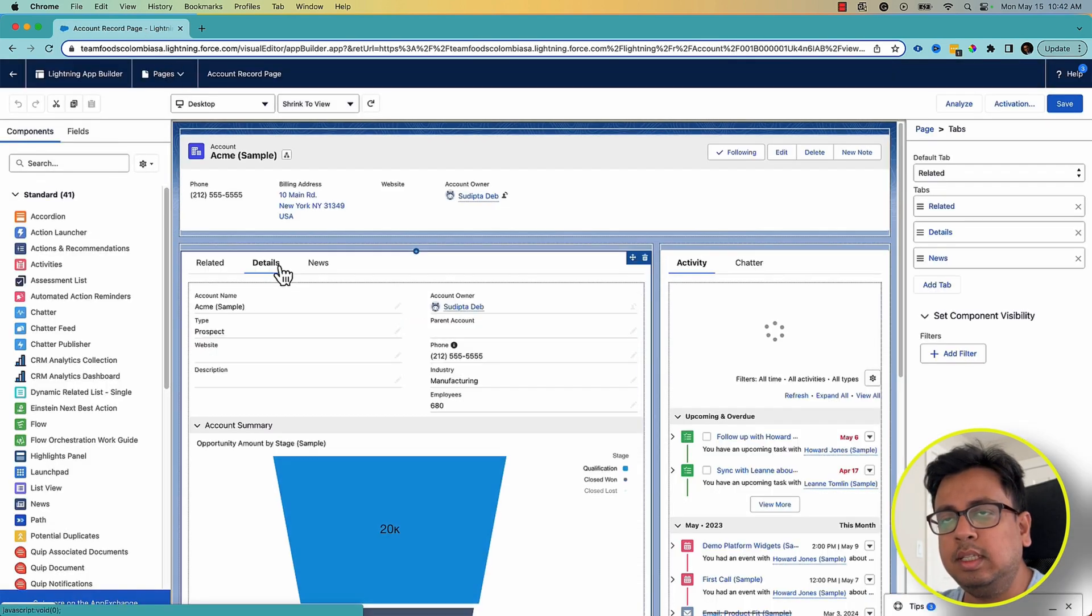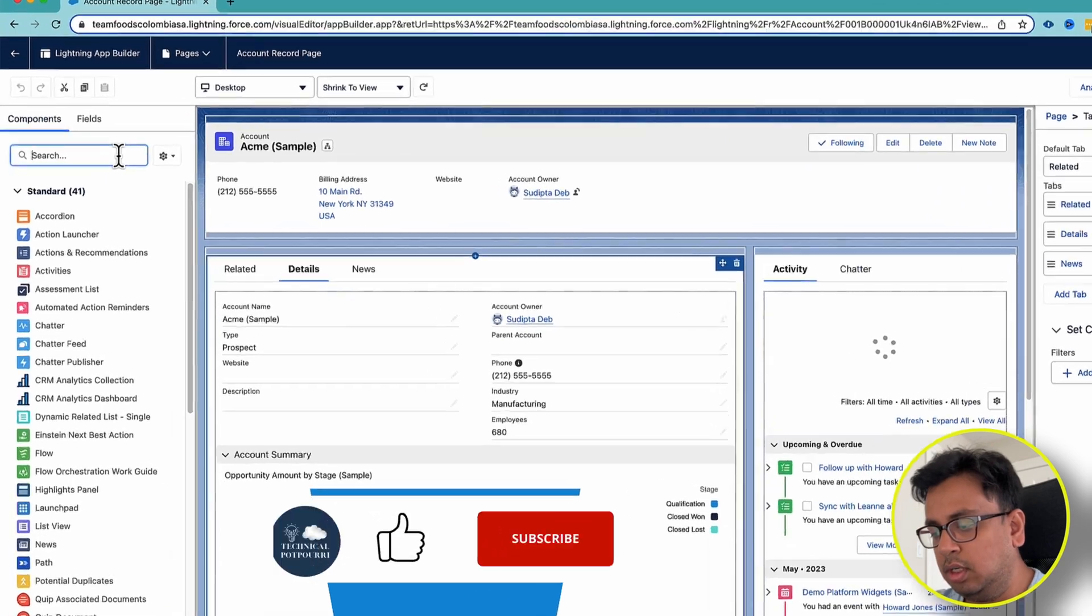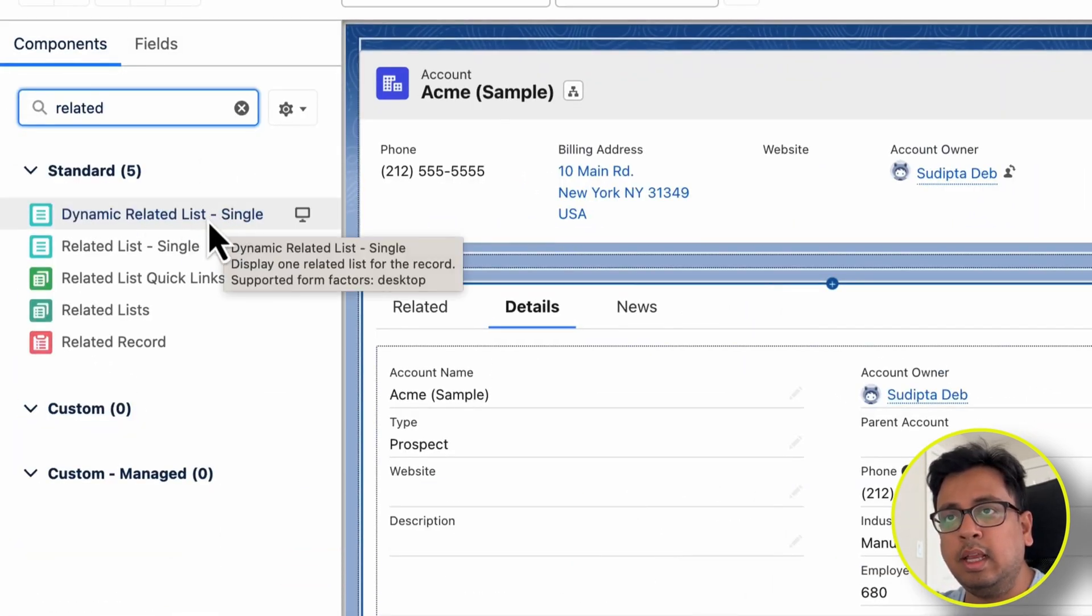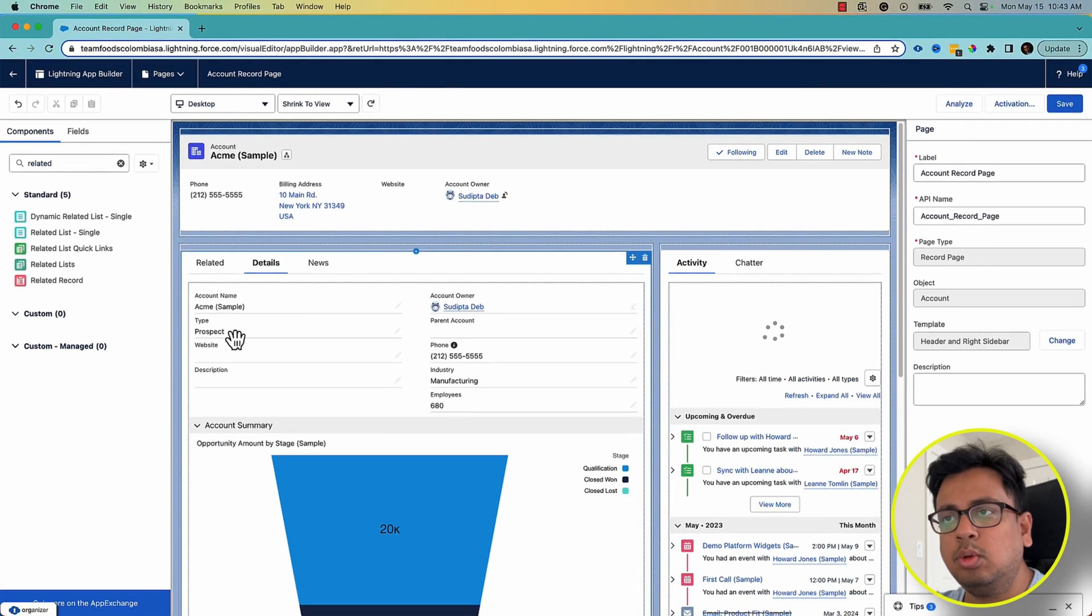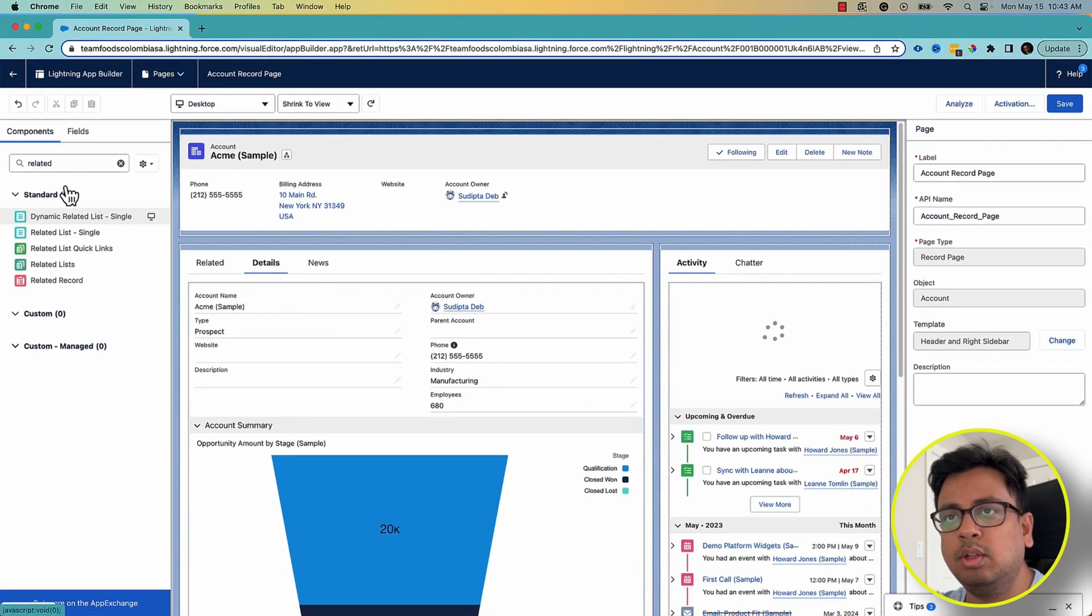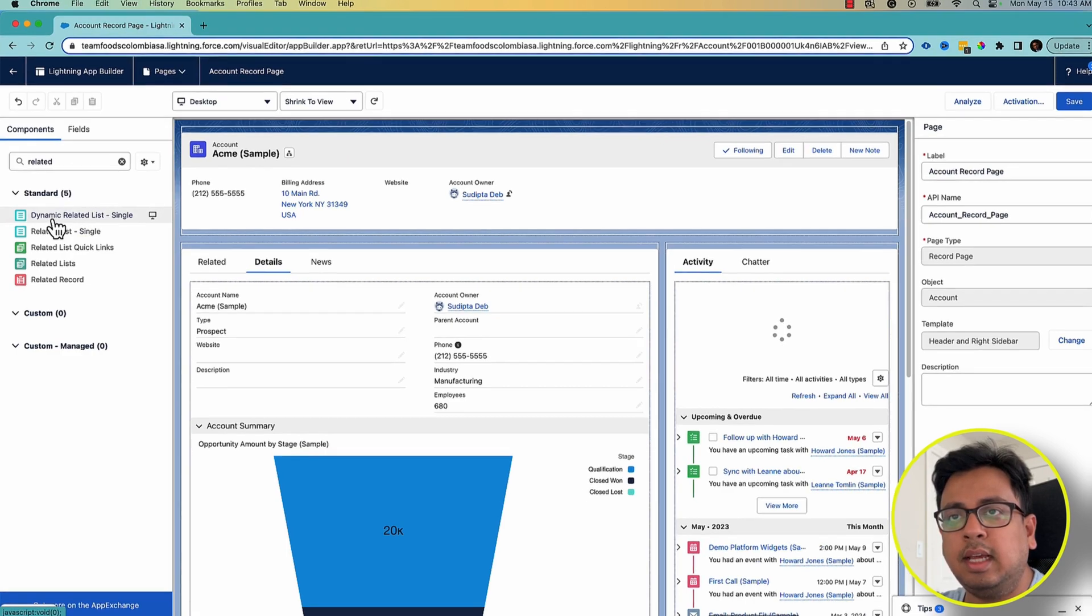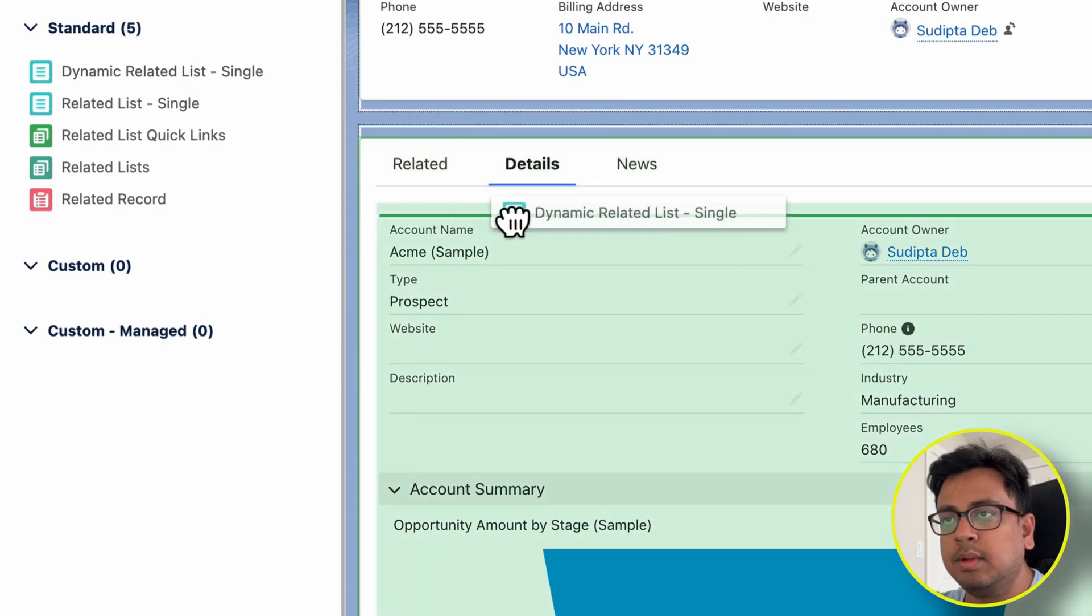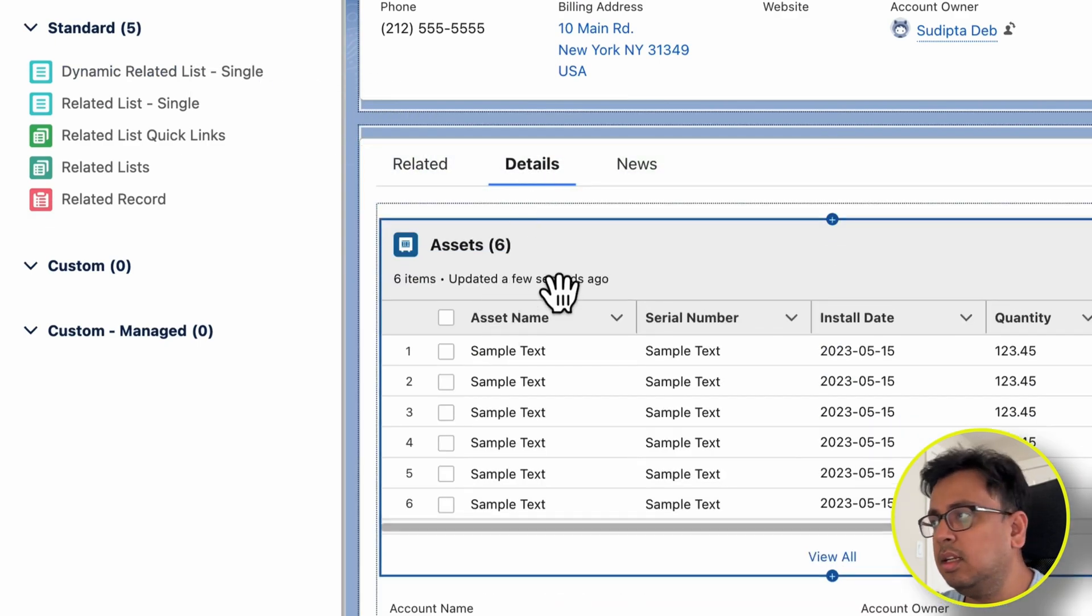The first thing I'll do is search for Related List and find the Dynamic Related List Single. This is something I have to add. What I'm trying to do is put a list of all the contacts belonging to this account. So from this component list, I'm going to select this Dynamic Related List Single and put it under the Detail section.